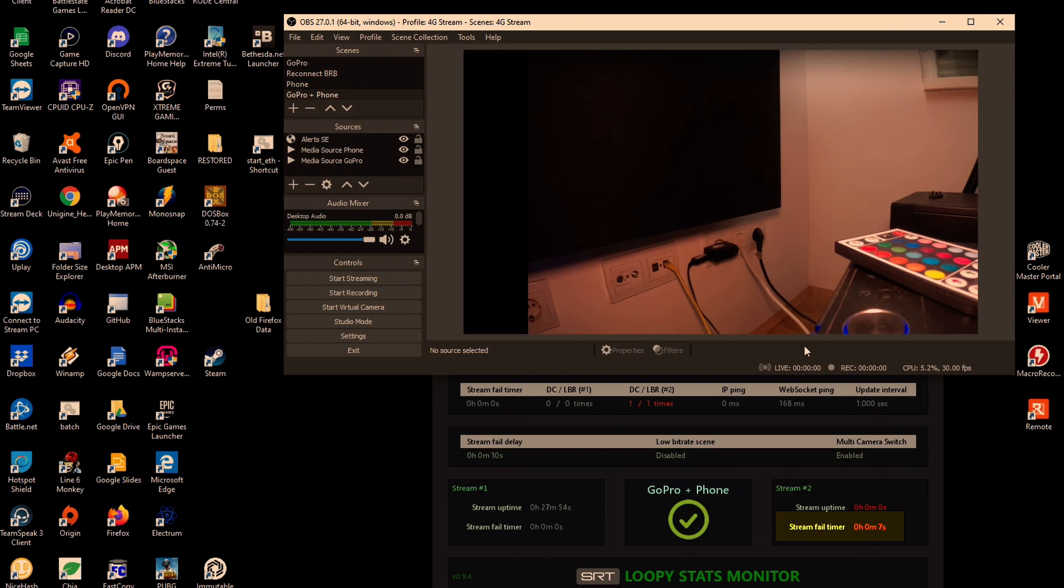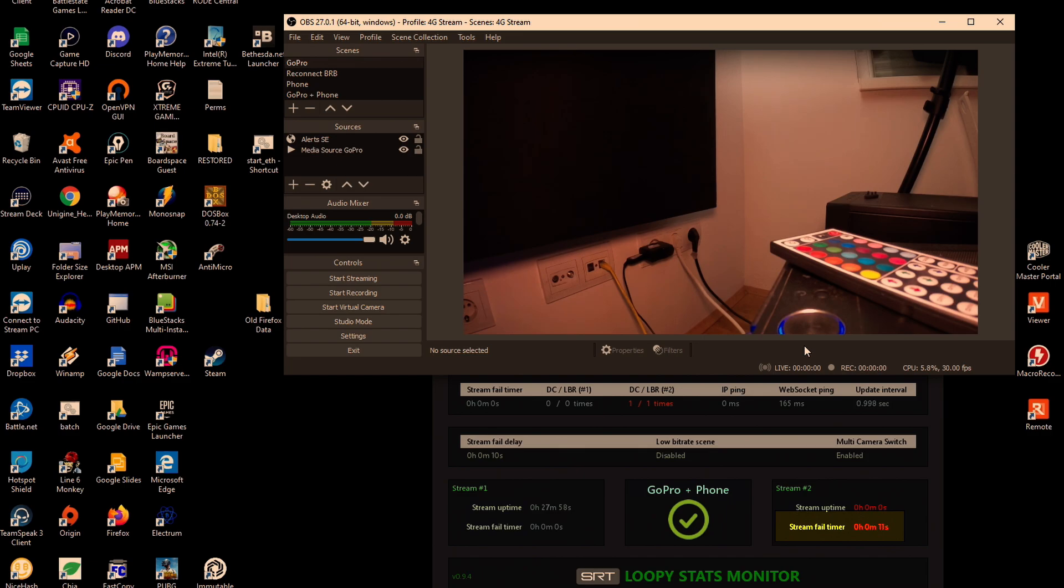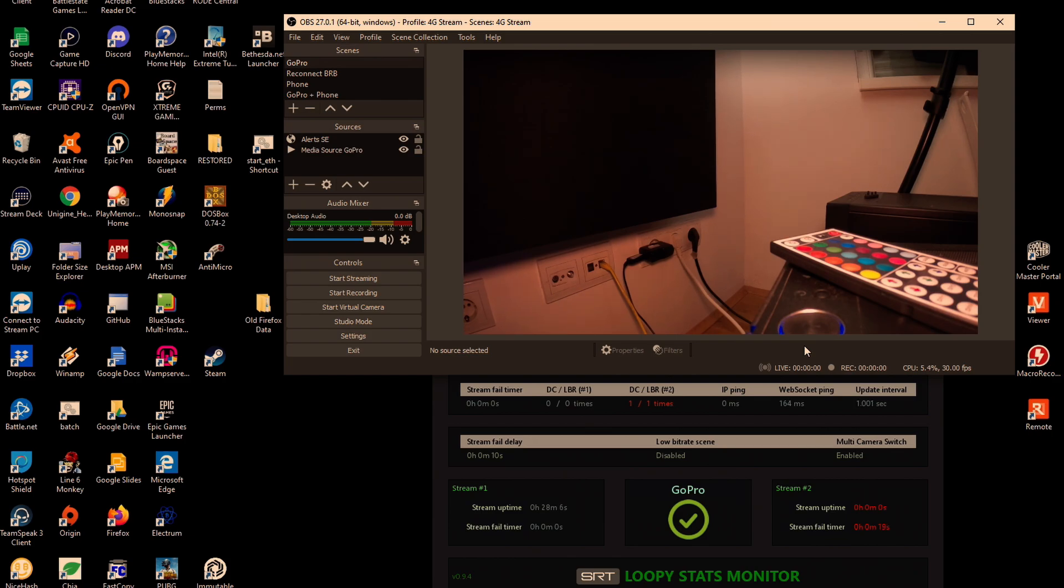Now what happens if one of your two devices gets disconnected? Well it's pretty simple, it would just go back to the scene of the device that is still on, which I think is the way to go about this. As you can see the monitor is now waiting, it's counting down to 10. Once it gets to 10 it's going to switch to the one that is alive. If you disconnect the other device as well, then it's going to go to the reconnect be right back screen only then.